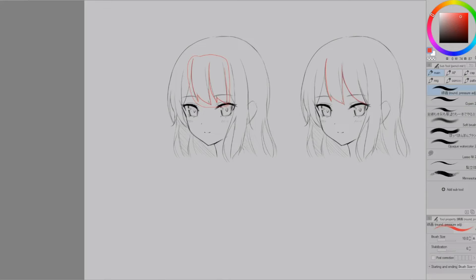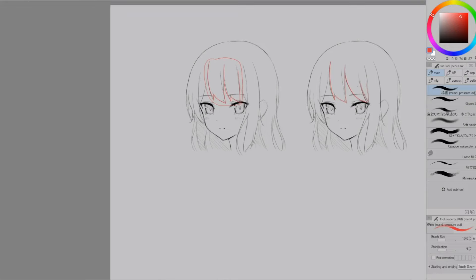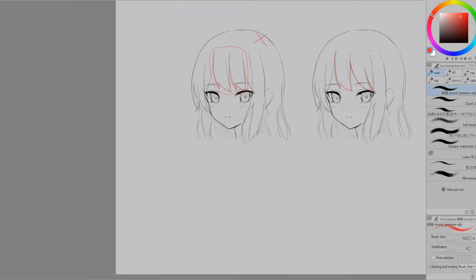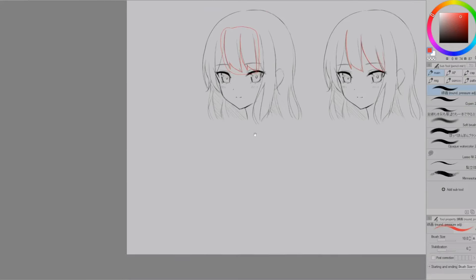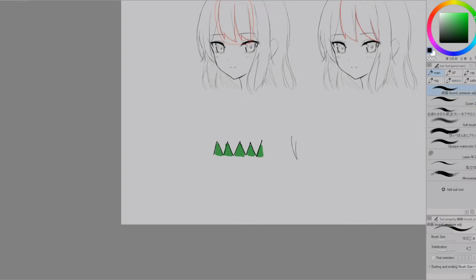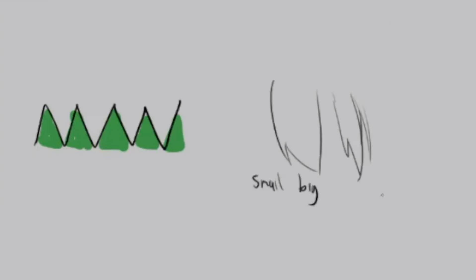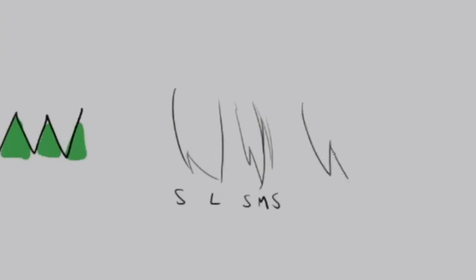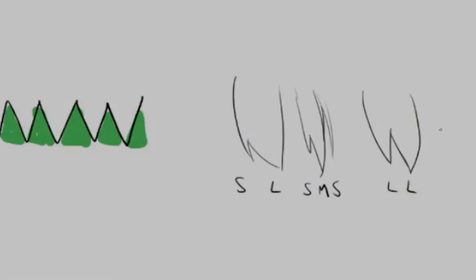So when drawing hair you want to make sure the tufts that are next to each other have different rhythms in how they look. For example like this where it's small large small medium small large large.